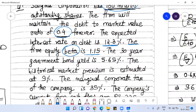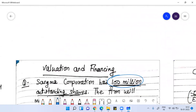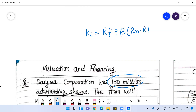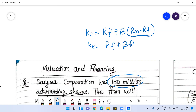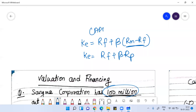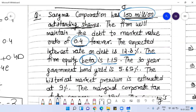The historical market premium is estimated to be 9%. We use this for the CAPM model to find the cost of equity. The CAPM formula is: cost of equity = RF + beta × (RM − RF), where RP is the risk premium. RF is the risk-free rate, beta is the sensitivity of the stock to the market, and RP is RM minus RF.